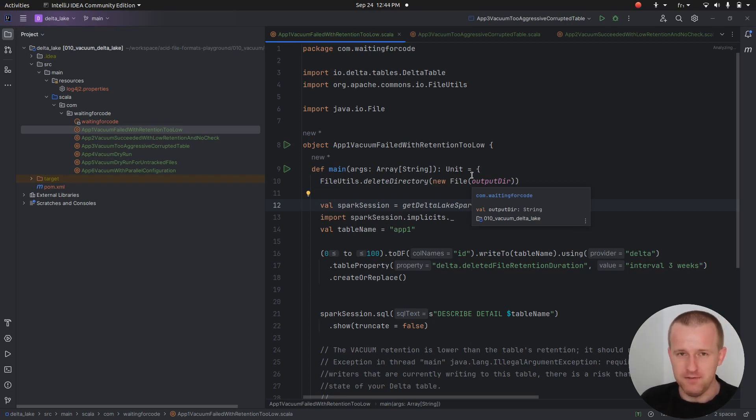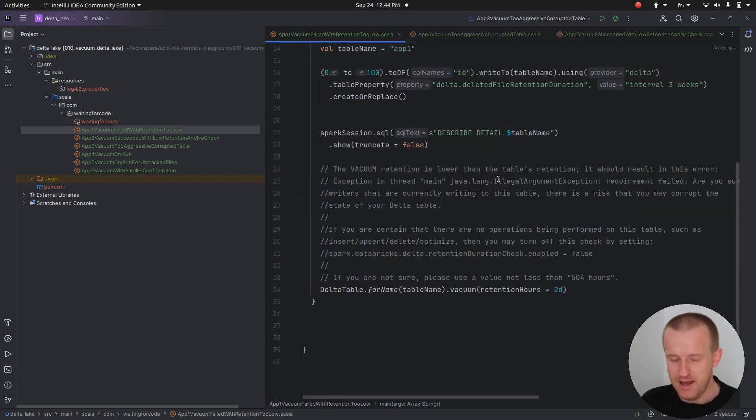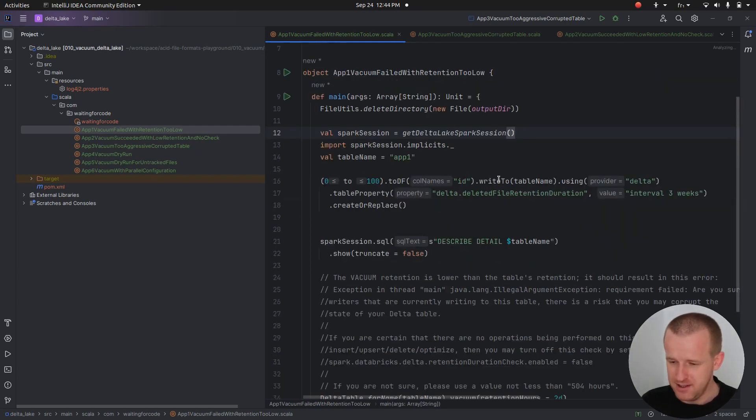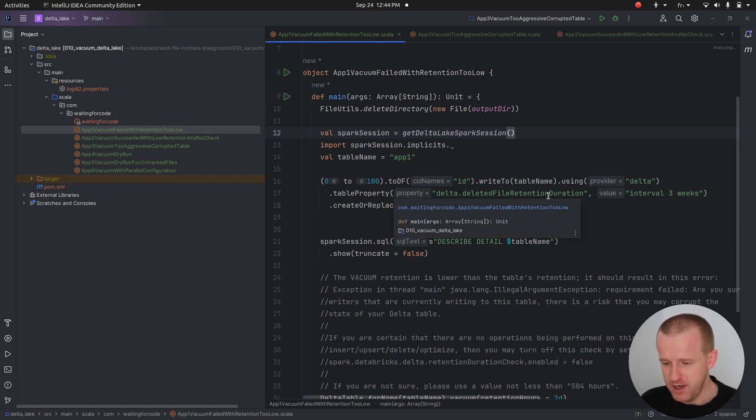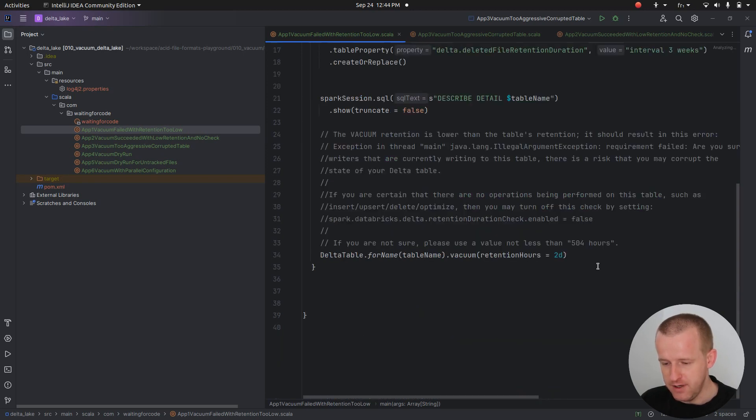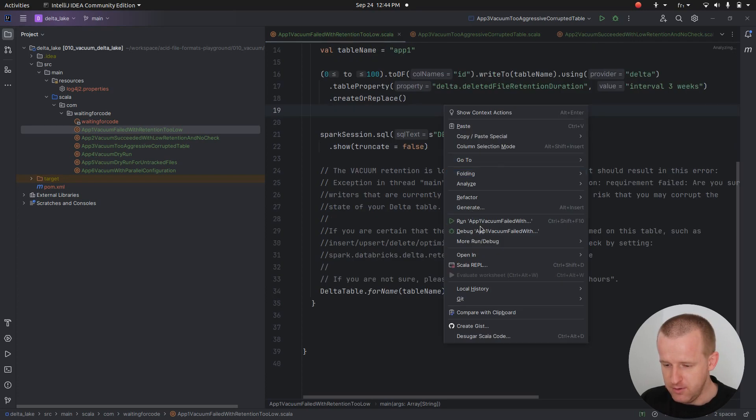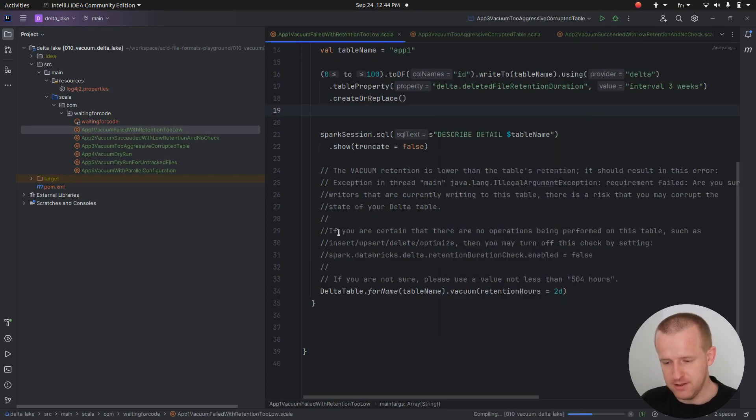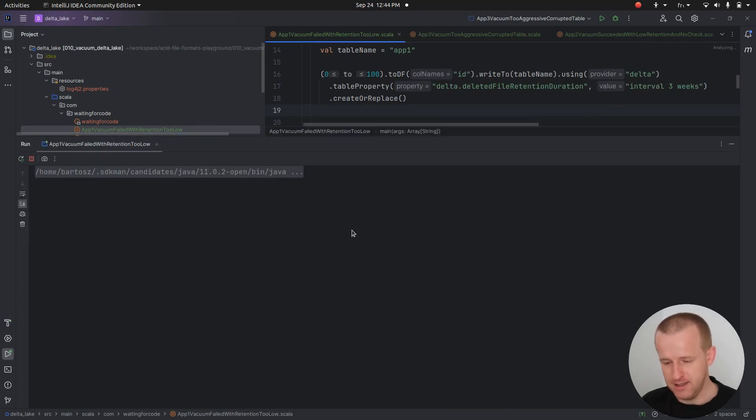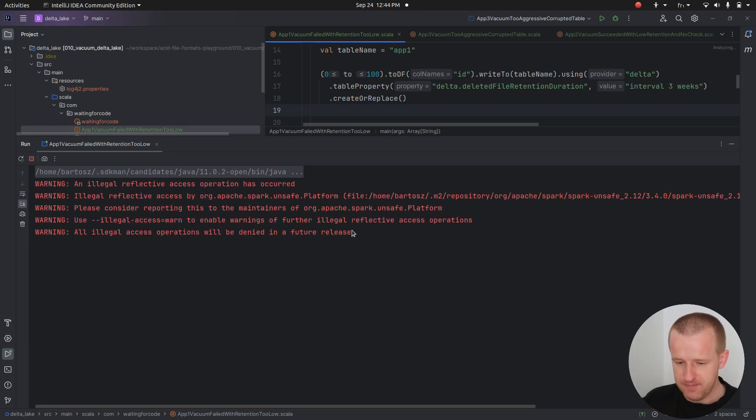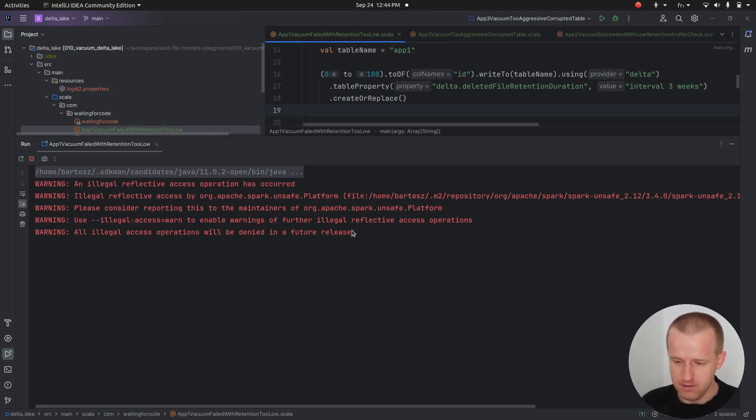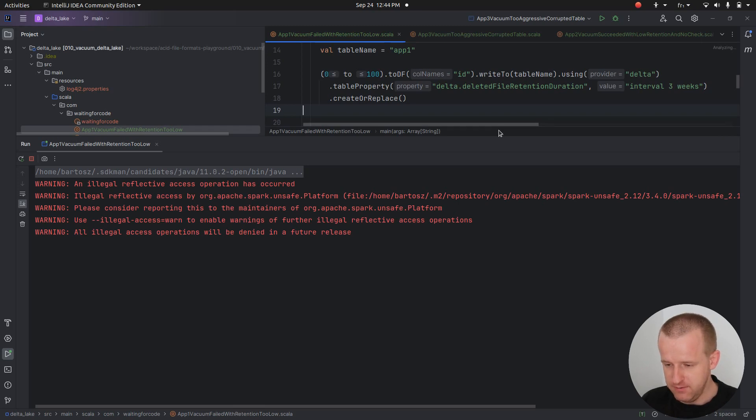Let's go to the demo and see what are the features of vacuum. The first feature is that the vacuum will not work every time, especially when you have a different retention duration on your table and different retention duration for the vacuum operation itself. Let me run the code. I already put some hints here, but it will generate an exception.